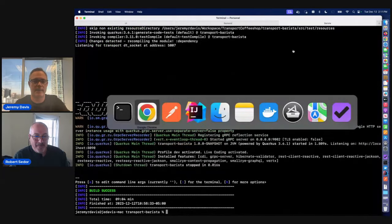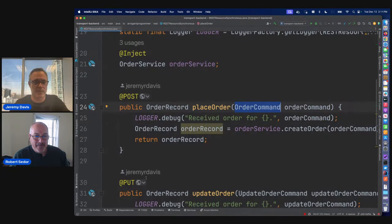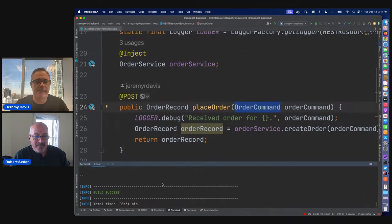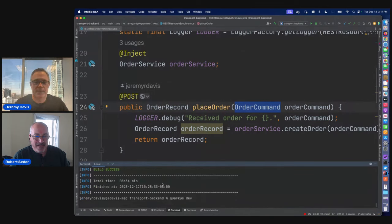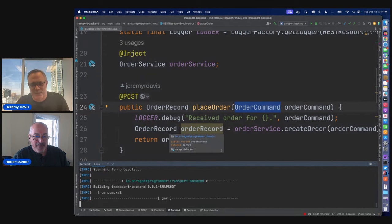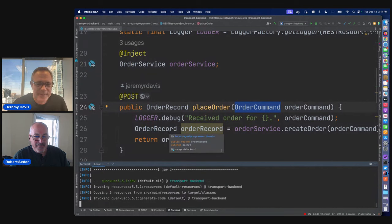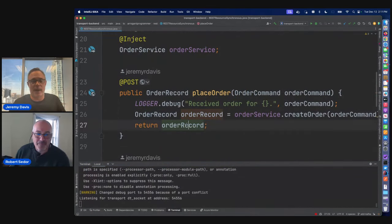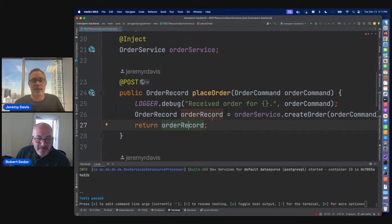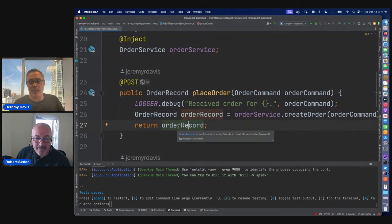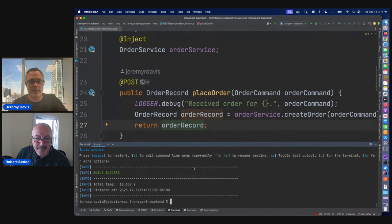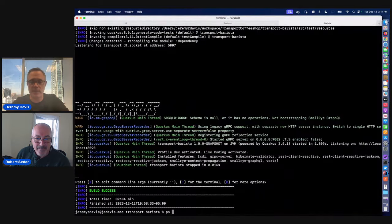So this is a smashing start to our demo here — we're not even running. Let's start it up. Anyway, we can do this — we can return our record, but this is blocking. I'm going to make a call to this, do some kind of work, and then I'm blocking.